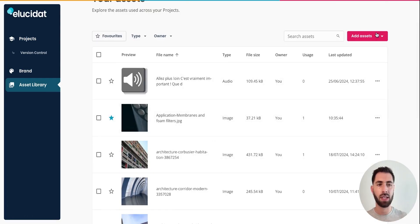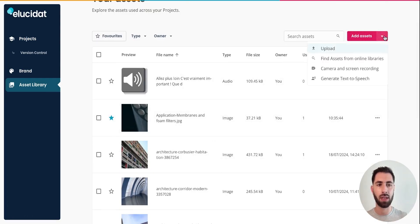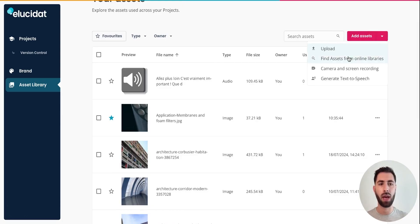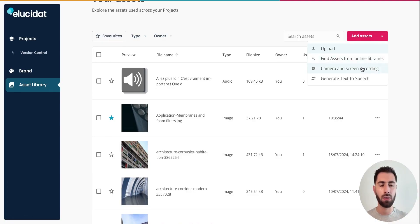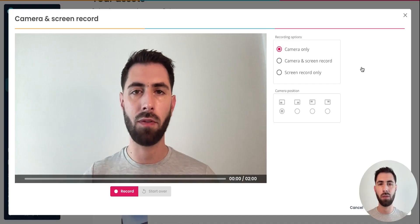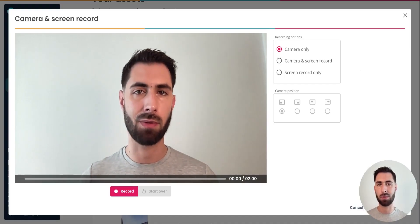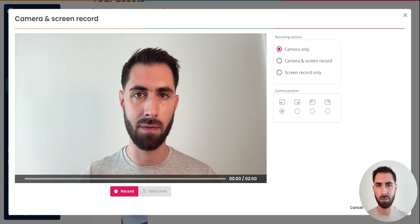Adding an asset is very simple. You can upload a new photo from your computer or find an asset from our online library. You can even create a quick video asset using the screen recorder.